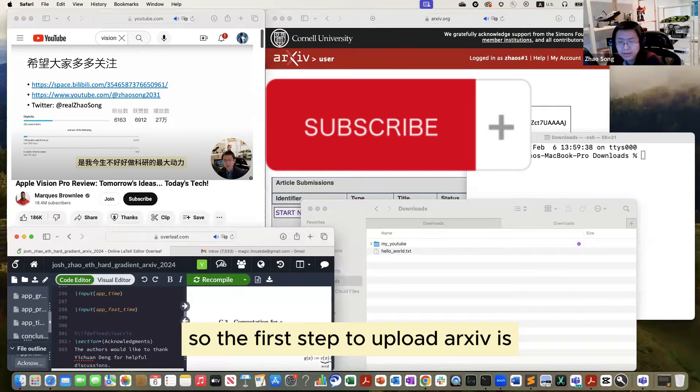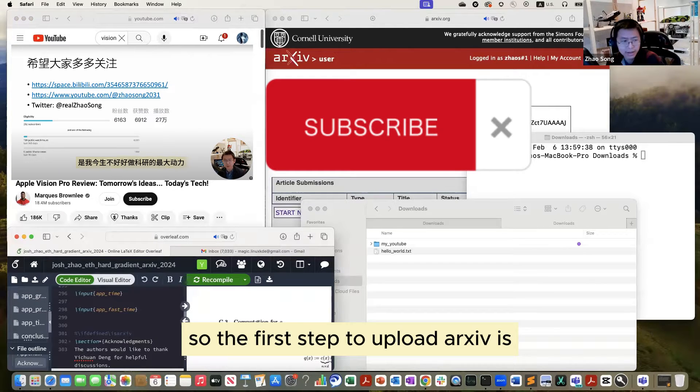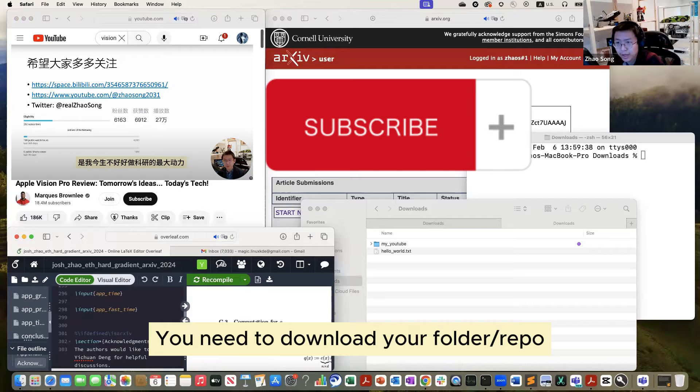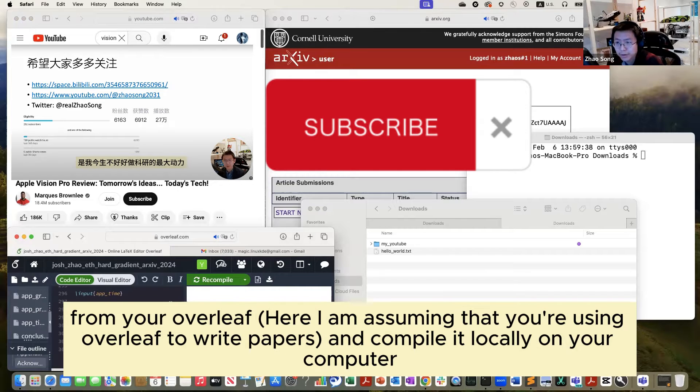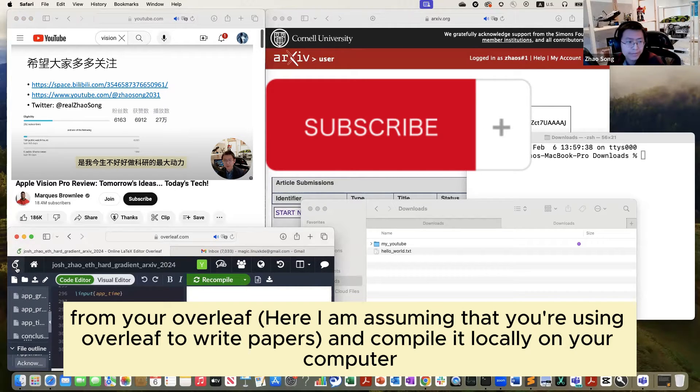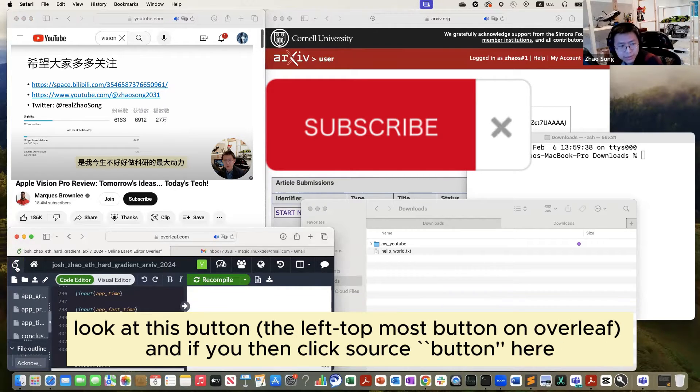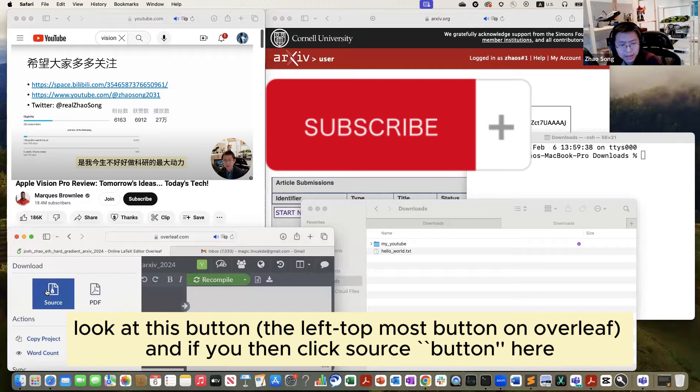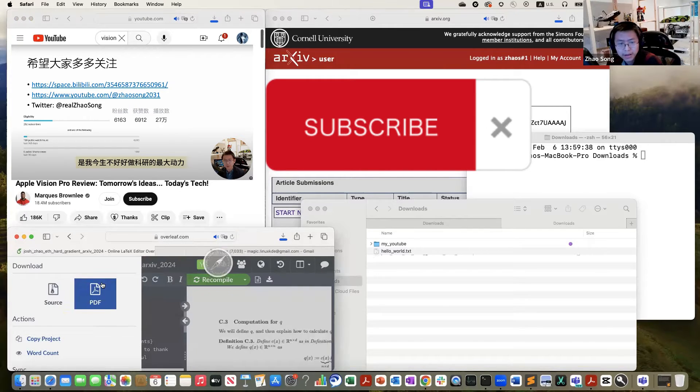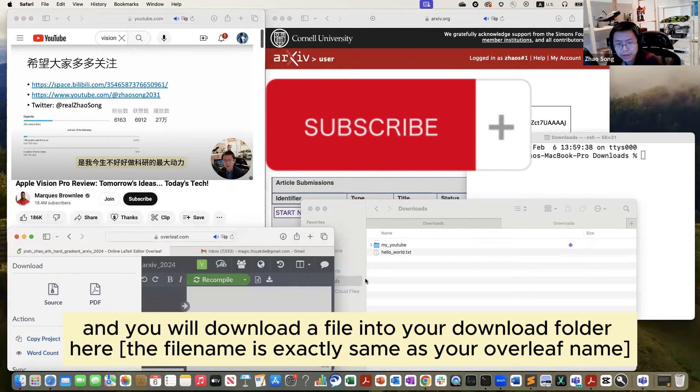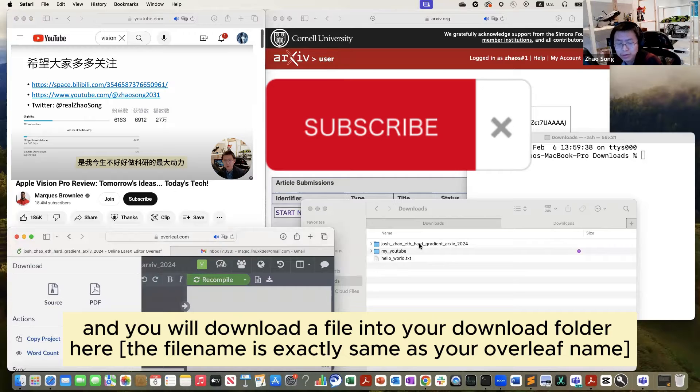The first step to upload to arXiv is you need to download your folder from your Overleaf and compile locally. Look at this button, and if you click source here, you will download the file into your download here.